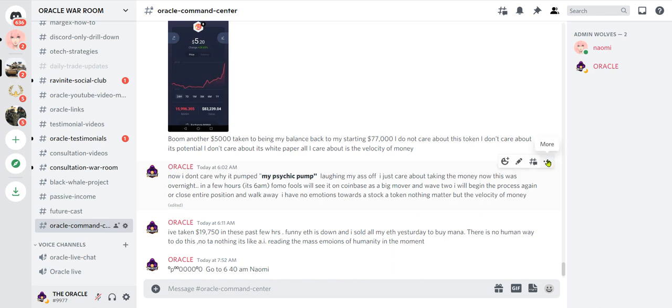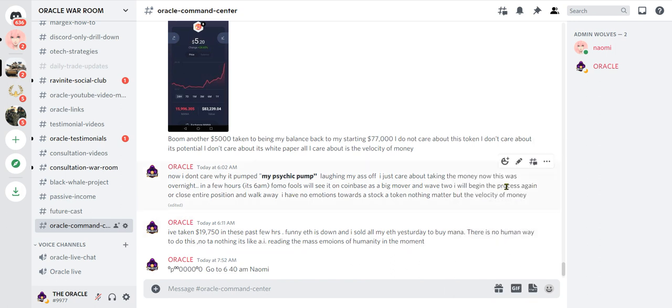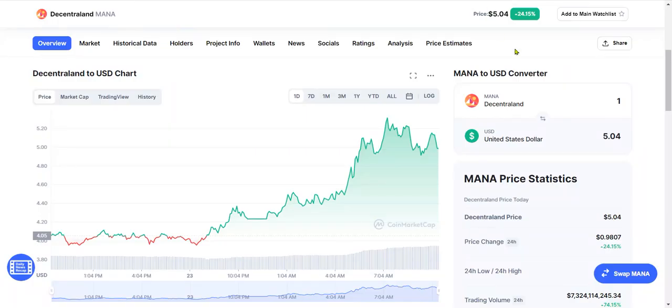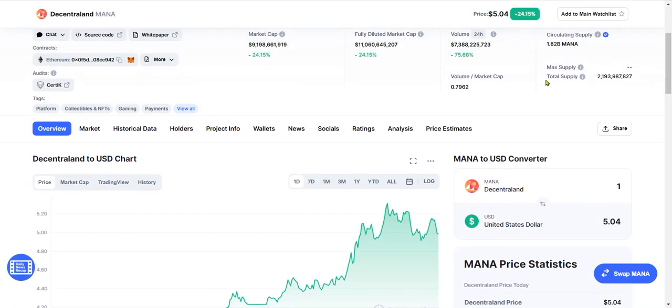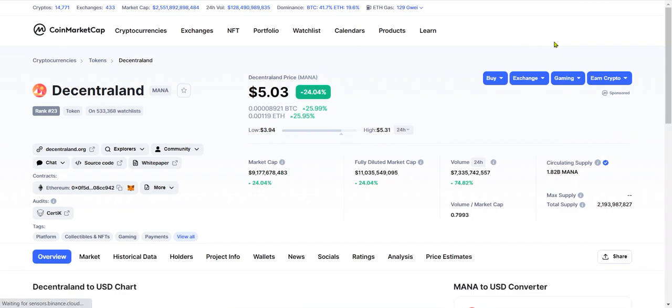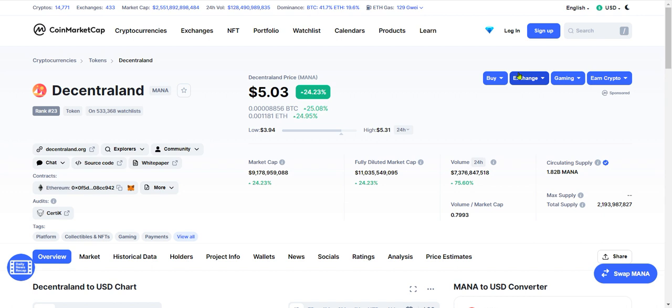Right here is what matters the most, really. Oracle said now I don't care why it pumped, my psychic pump lapping my ass off, I just care about taking the money. Now this was overnight, in a few hours it's 6 AM. FOMO fools will see it on Coinbase as a big mover and wave two, I will begin the process again or close entire position and walk away. I have no emotions towards a stock, a token, nothing matter but the velocity of money. I have walked away a winner. Please enjoy the links below. I have many channels. Again, I'm doing an experiment here to kind of stick it in the face of all these big professional YouTubers with the big dildo microphones and everything. I wonder how my sound quality is. I have absolutely no microphone. I went from a little lapel microphone for convenience to nothing. Simplicity is the key to wealth.